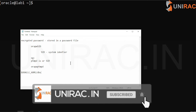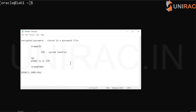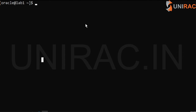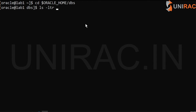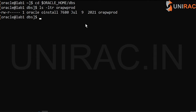We'll learn how to change the password of the sys user. The sys user's encrypted password is stored in this file. Now on the terminal, we'll go to the location Oracle Home DBS and we'll see the file orapwprod. This is my instance name, prod, and we have the file orapwprod here. The SID system identifier is prod.